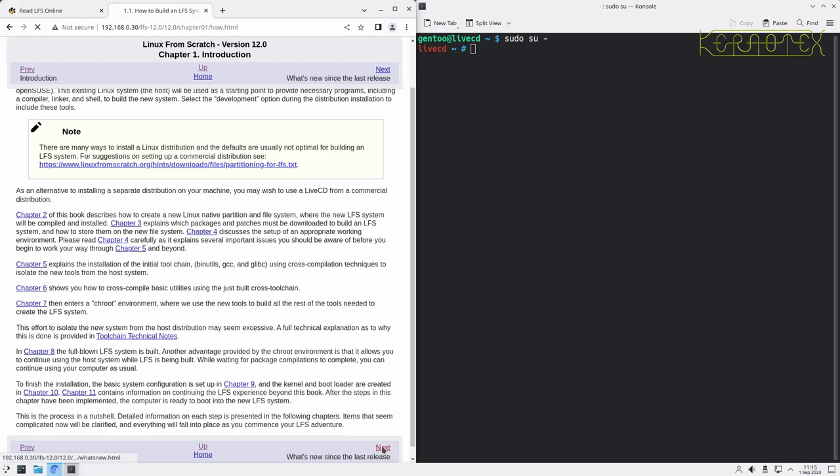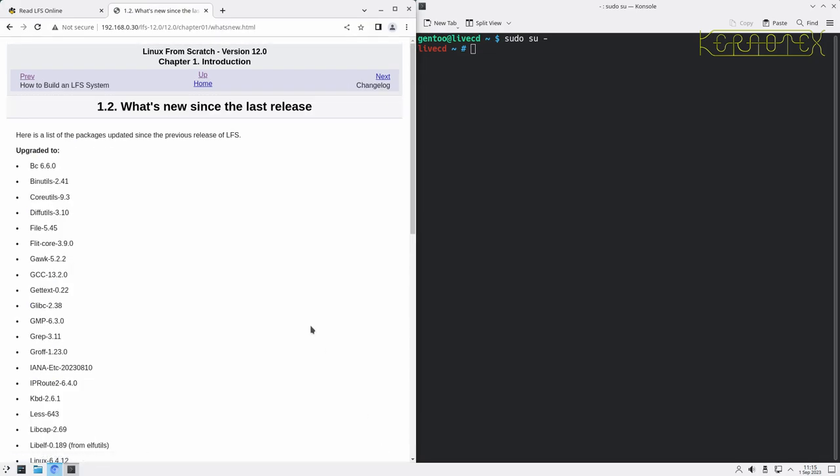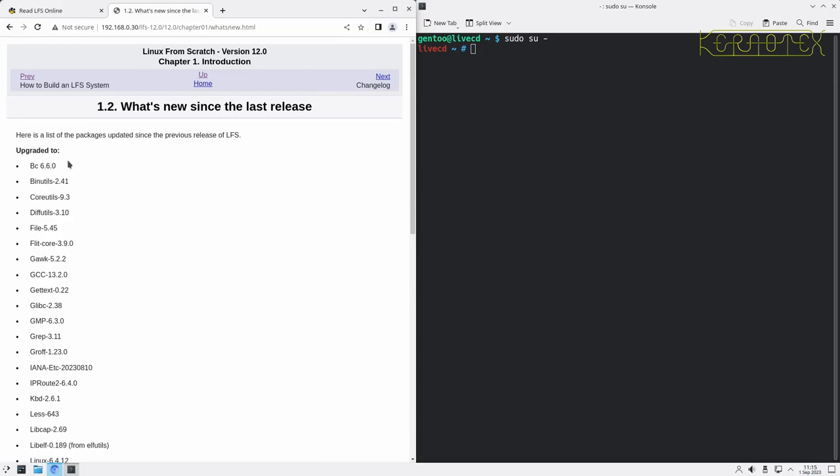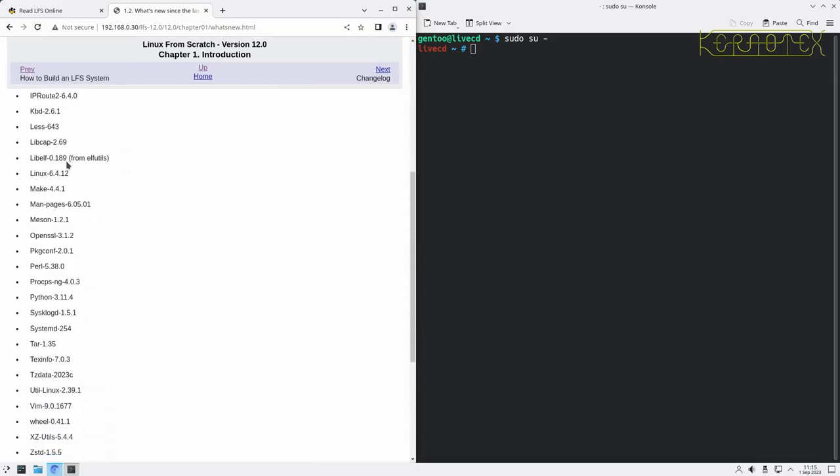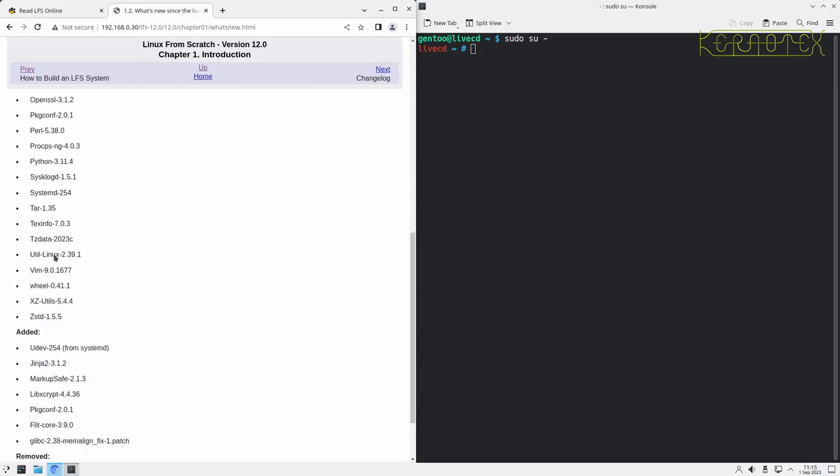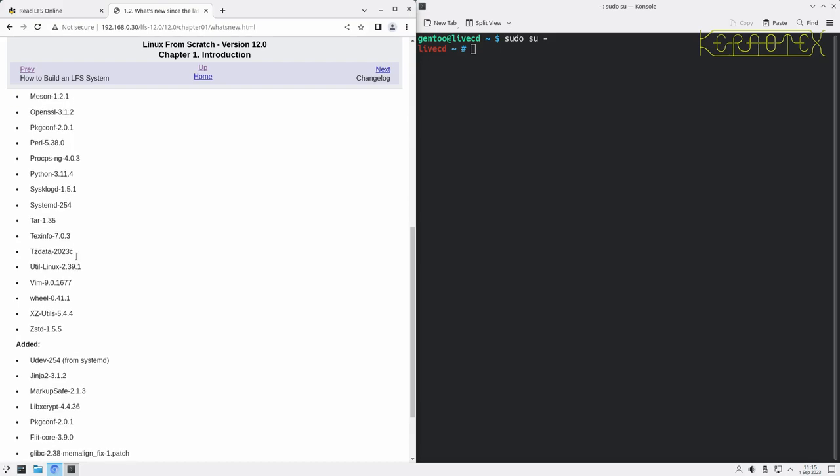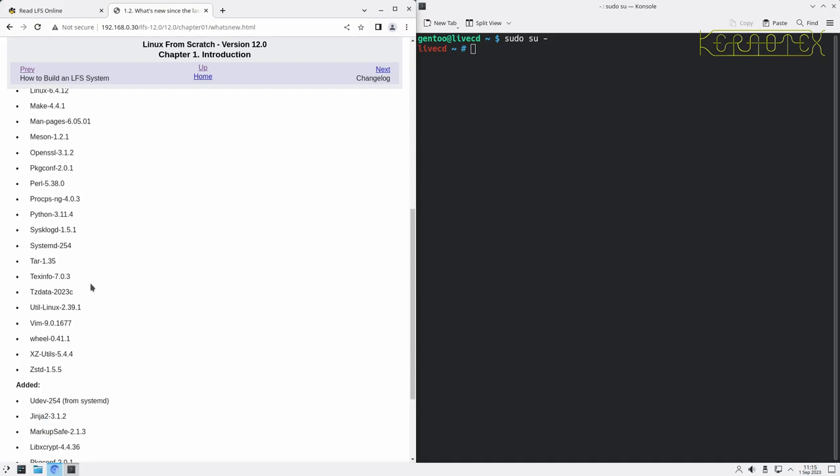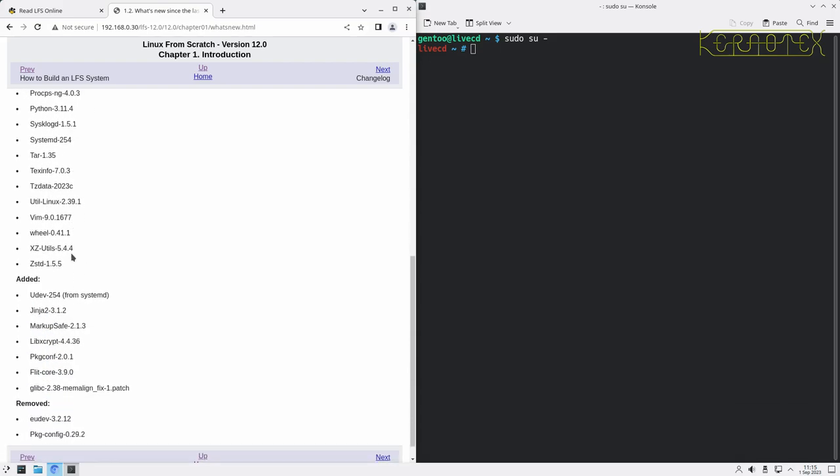Then there's a page about what's new since the last release. So all these packages have been upgraded, mostly between versions. There are upgrades to packages. Some packages don't really change that much, but that's not a bad thing. Some of these packages are 20 years old or more, and it just means that they're getting towards a point where they're extremely mature. So it's not a bad thing that those packages haven't been updated.